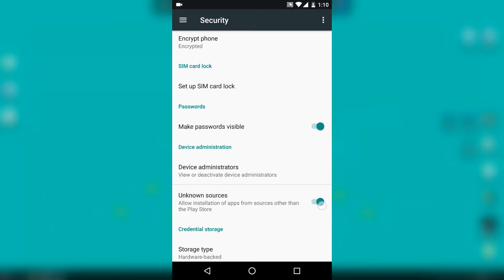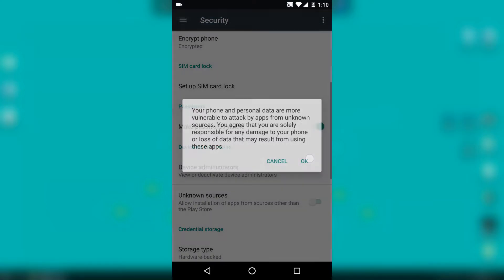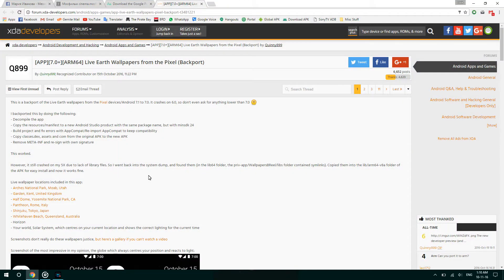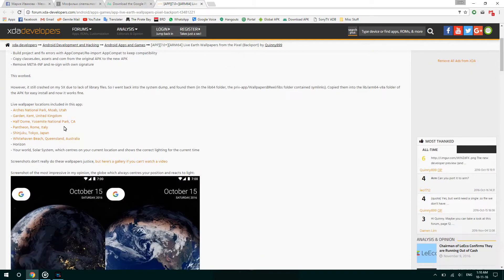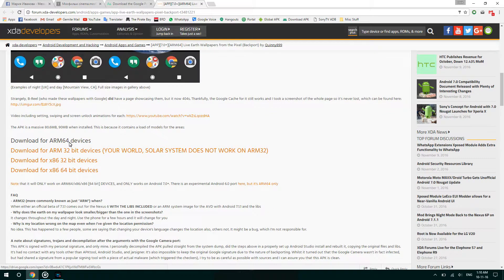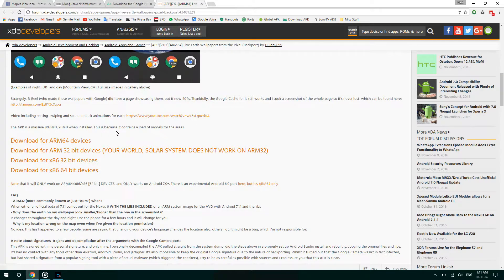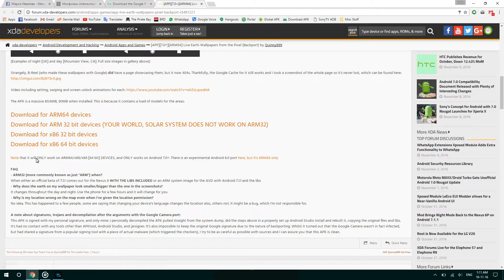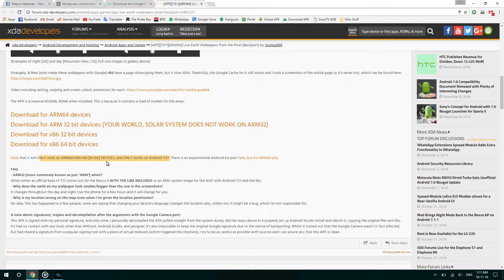After that, you will just need to follow the link in the description of this video where you will need to scroll down and download the appropriate version of the app which is compatible with your device. As you can see, there are four different download links and you should note that it will only work with ARM64, x86, x86 64-bit devices and only works on Android 7.0 and higher.